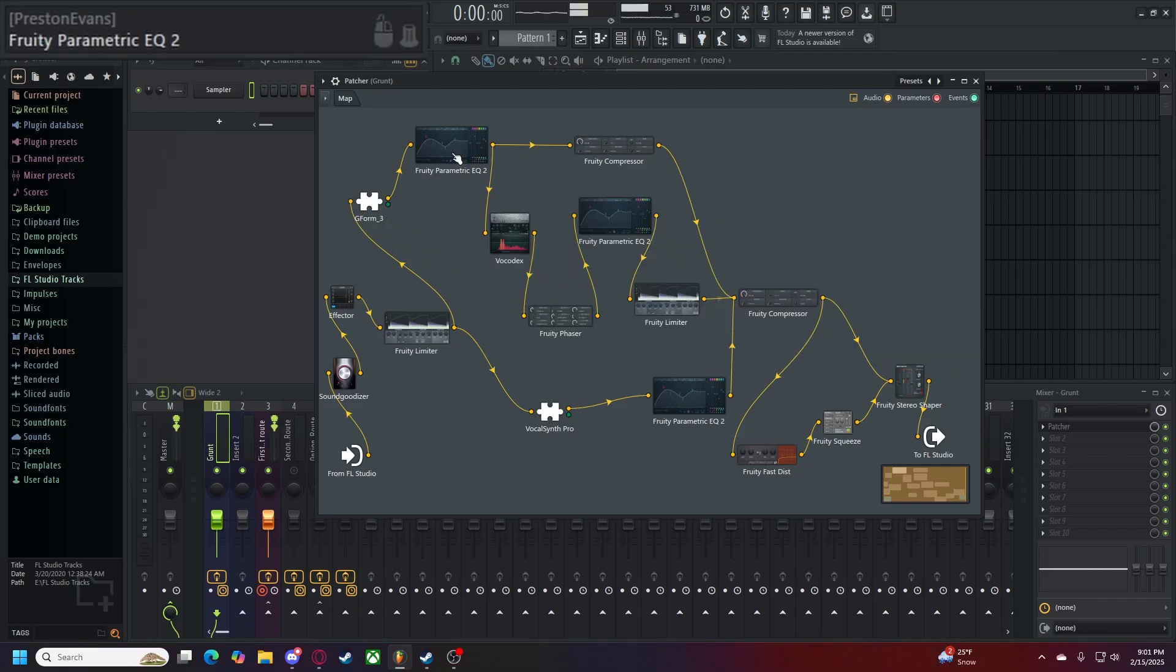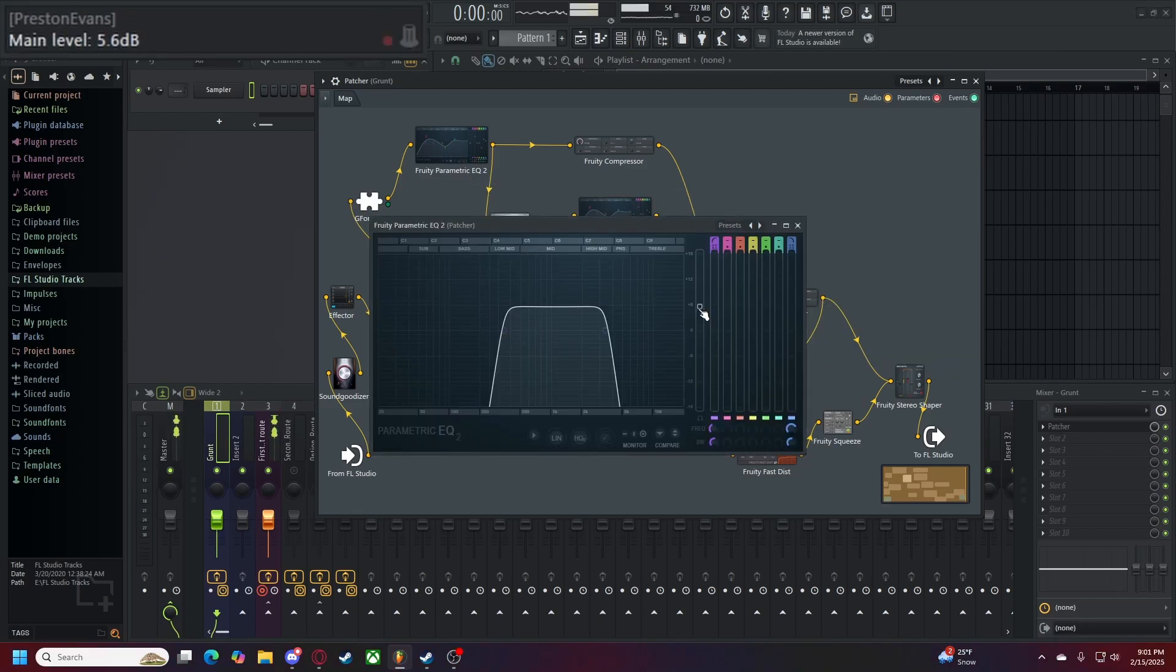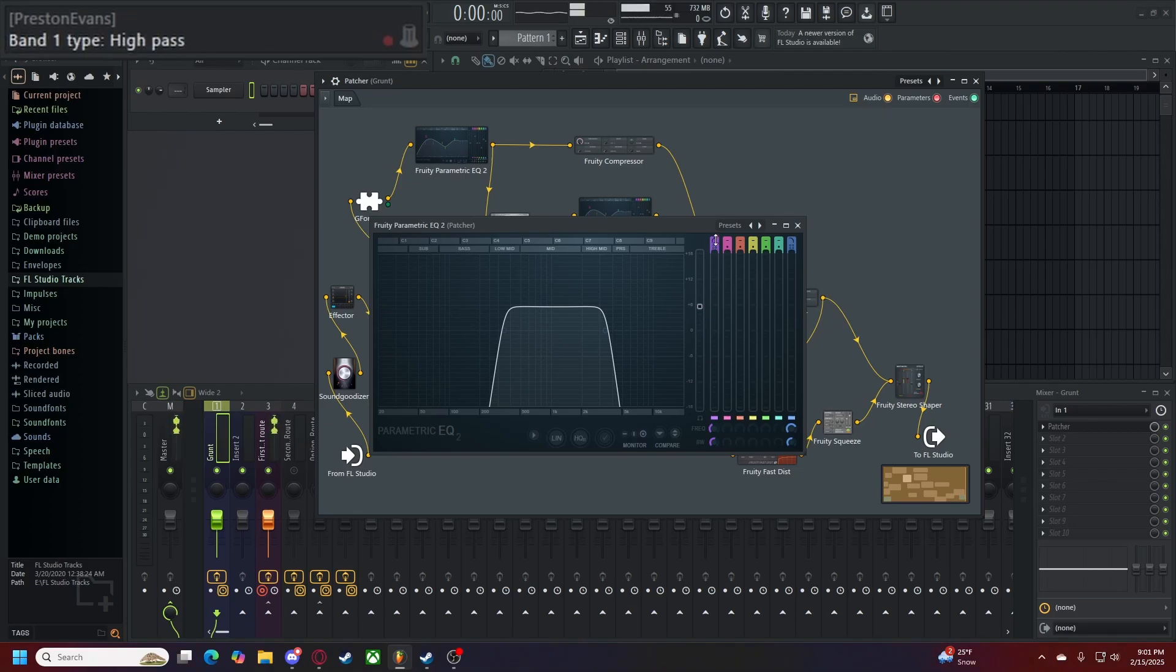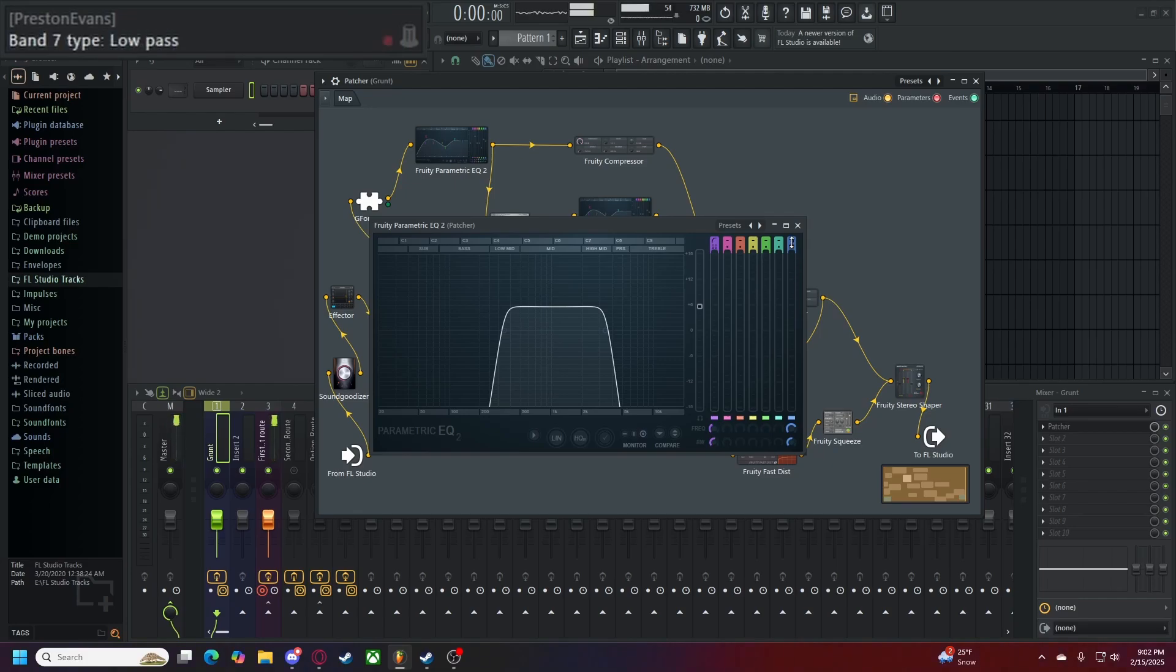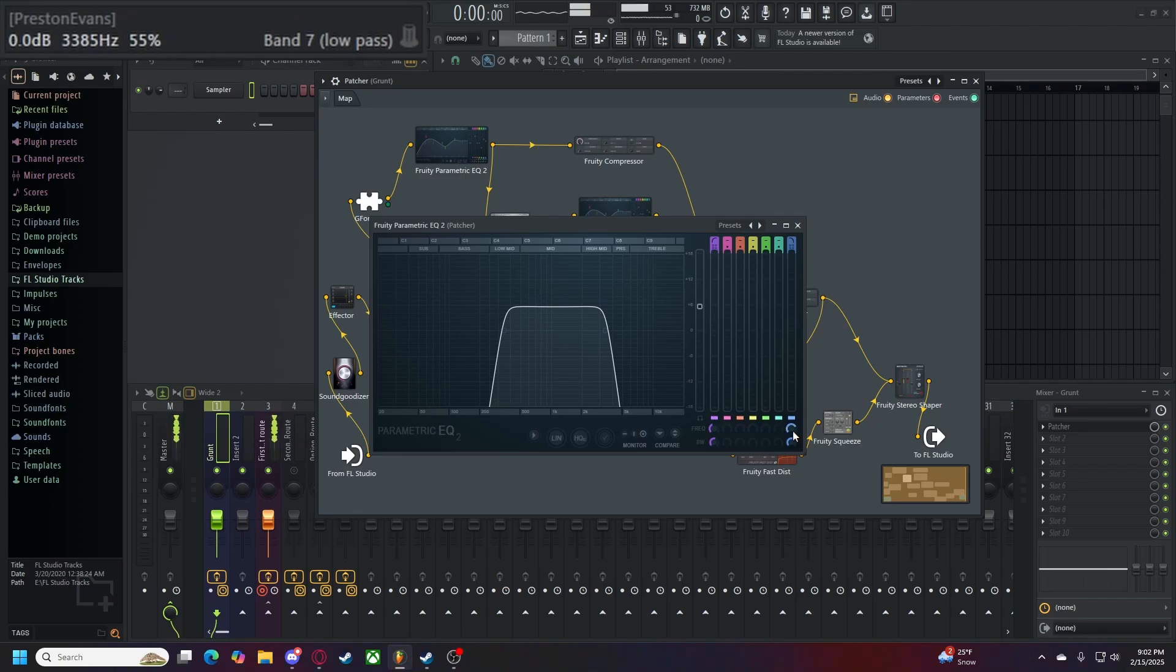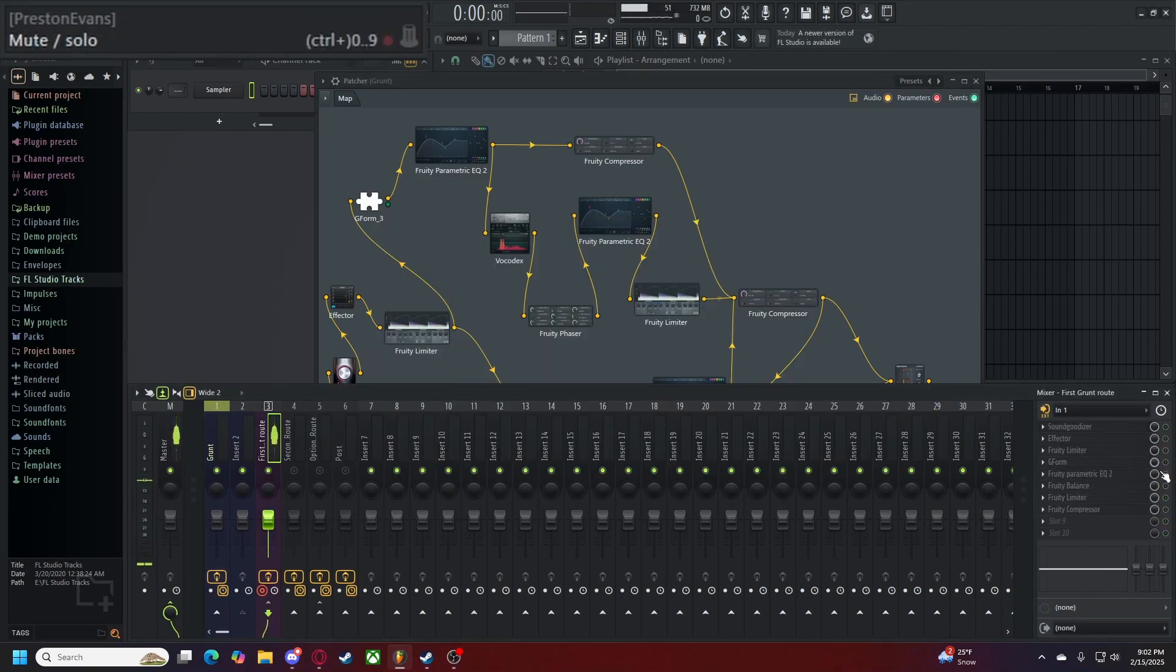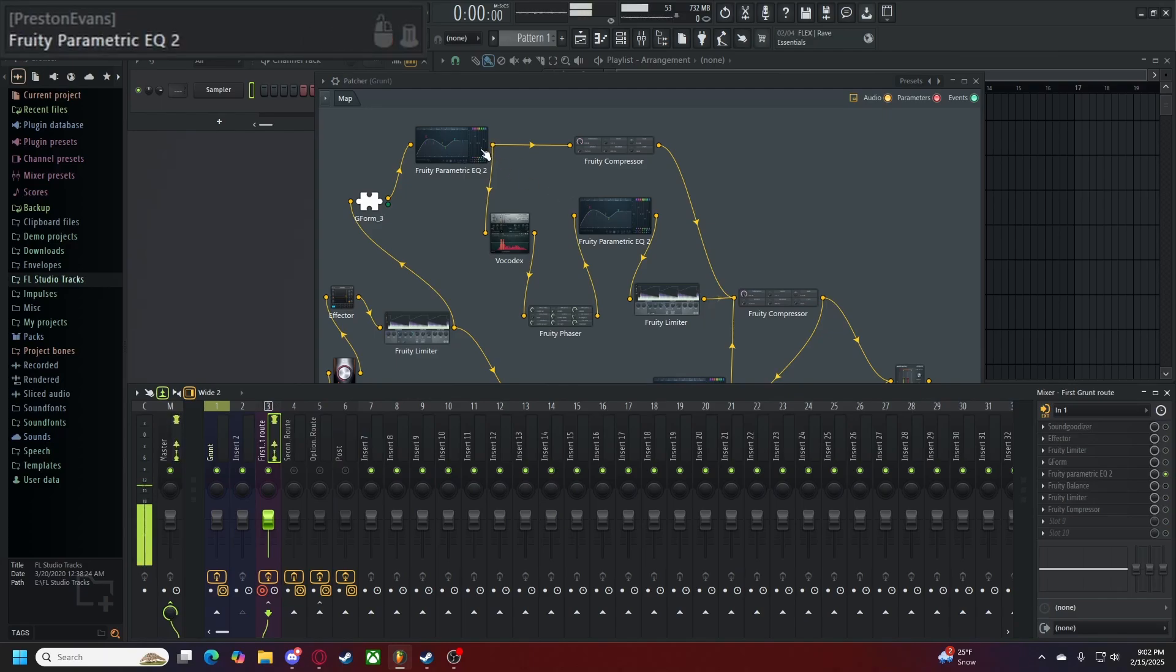Let's move on to the Fruity Parametric EQ. Here, our settings are as follows. Our main level is set to 6 decibels. Our first band here is set to high pass, steep 8, a hertz rate of 345, and a percentage of 55%. Our last band here, band 7, is set to low pass, steep 8, 3,385 hertz, and 55%. Alone, it sounds like this. When each program so far is put together, it sounds like this. We're not done yet, though.